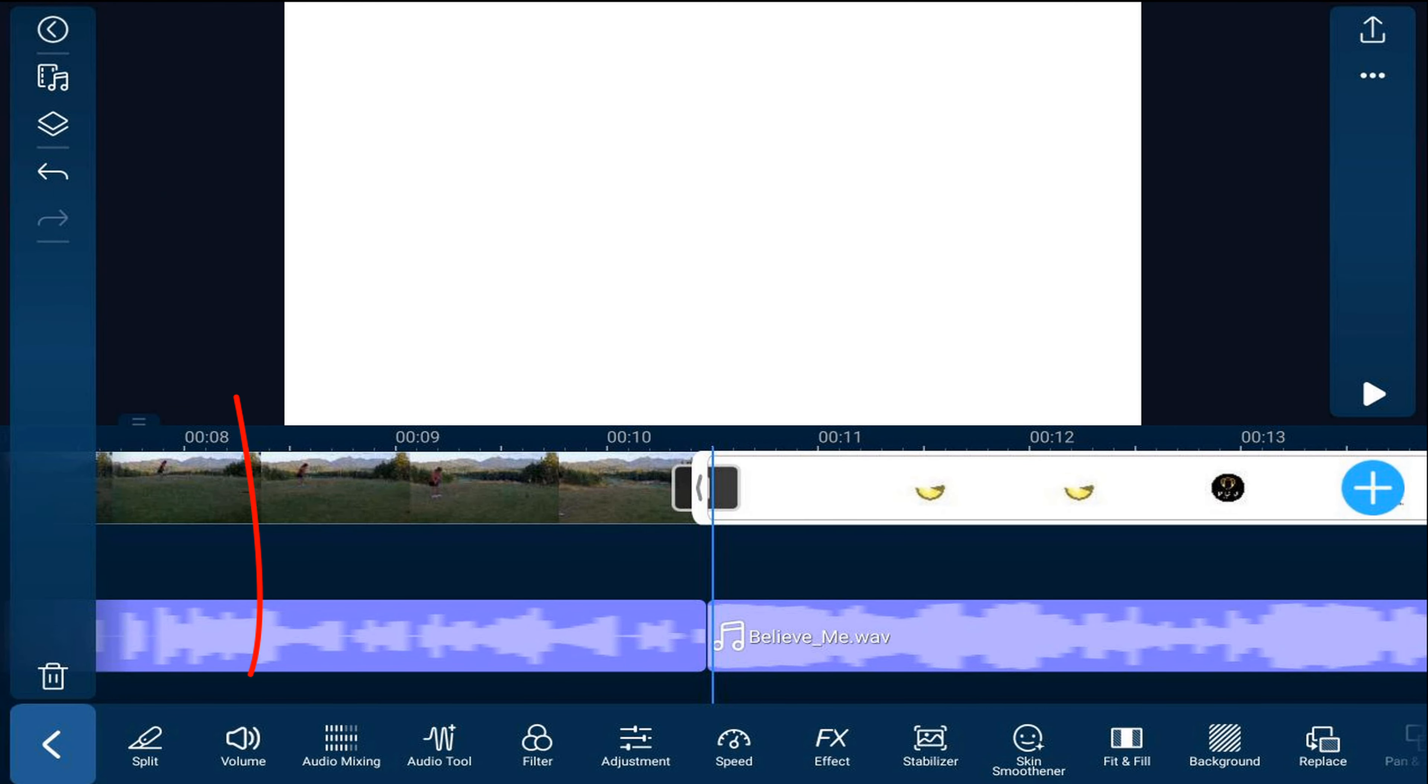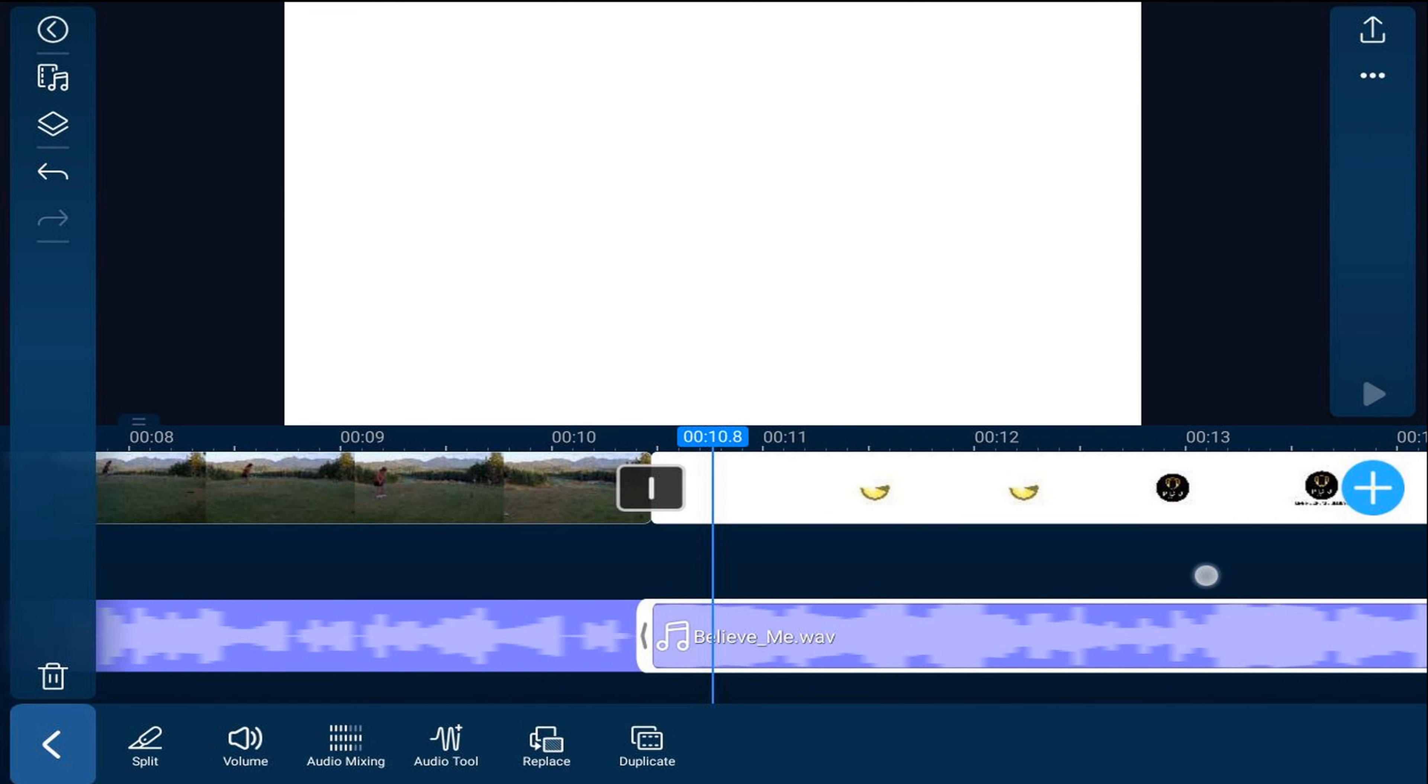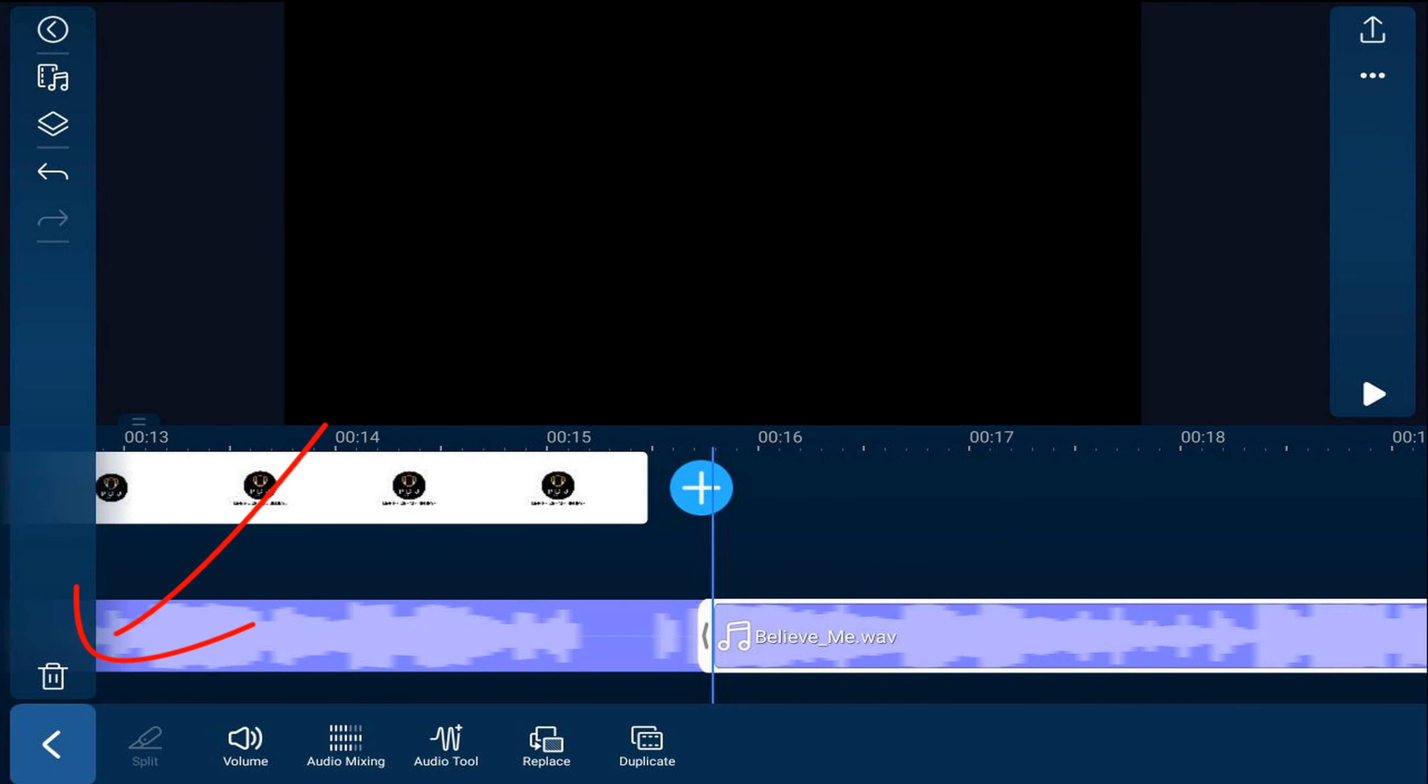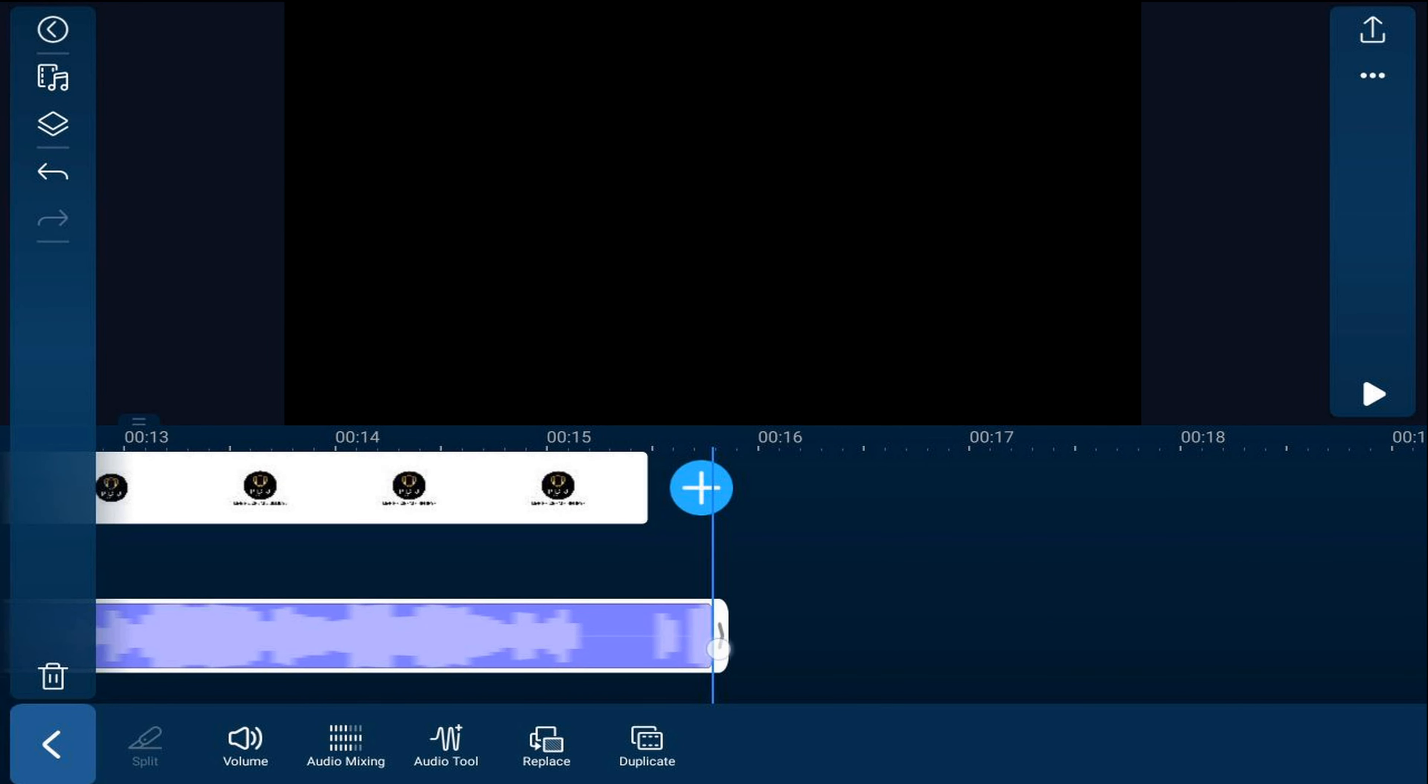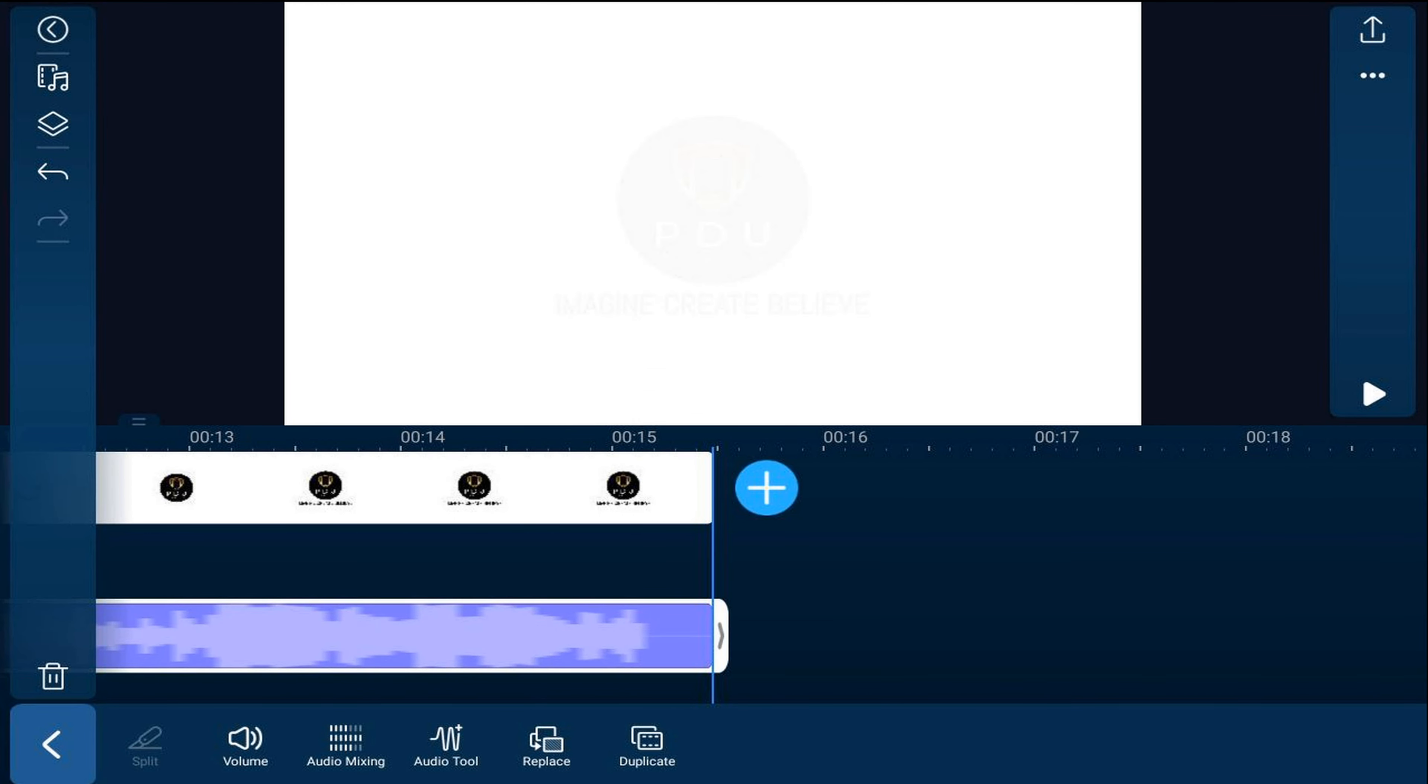This clip has some audio on it so I'm going to tap on volume and mute this clip. I'm going to tap on the music clip below it because I don't need all this extra music. Tap on split, then delete. Then tap on the end of this clip and trim it in so that it's the same length as the clip above it.